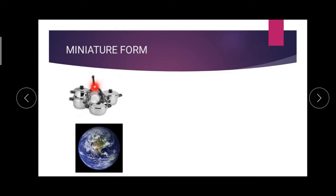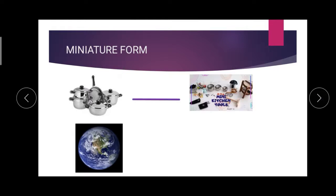First, look at this picture. What is there? Some vessels. For this vessel, we have some miniature form, right? We used to play that — miniature set for playing, playing kitchen set. So this is a playing kitchen set. We used to play with it. Similarly, for the earth, the globe is the miniature form.